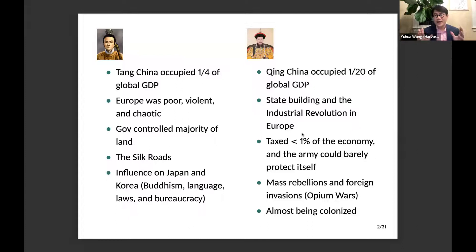The puzzle that motivated me to write this book is: why do we see the fate of the emperors so different from the fate of the dynasties they were governing? When I collect a large number of data based on all the emperors, this is still the case — the emperor's personal fate is the opposite of the dynasties they were ruling.